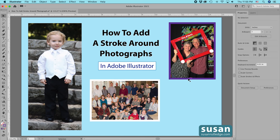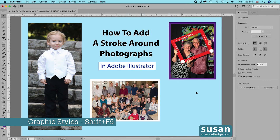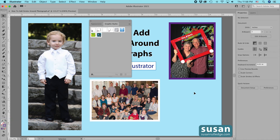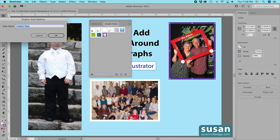Now I have this purple stroke at 10 points, and I want to create a graphic style so I can add this stroke to any other pictures on my artboard. I'll open the Graphic Styles panel via Window > Graphic Styles, or the keyboard shortcut Shift-F5. Once open, I click on the picture with the style I want to copy, then click the icon to add a new graphic style. I'll double-click and rename it 'Purple 10-Point Stroke,' then click OK.